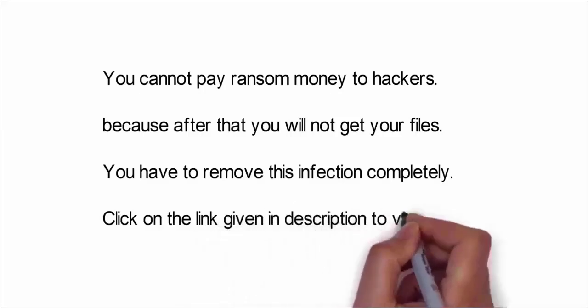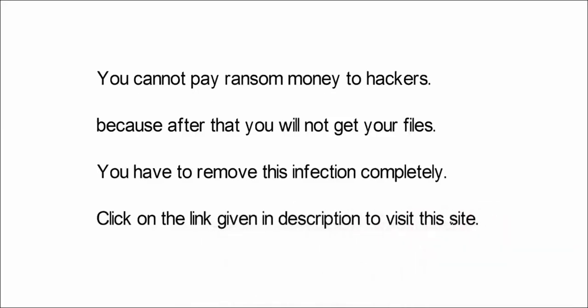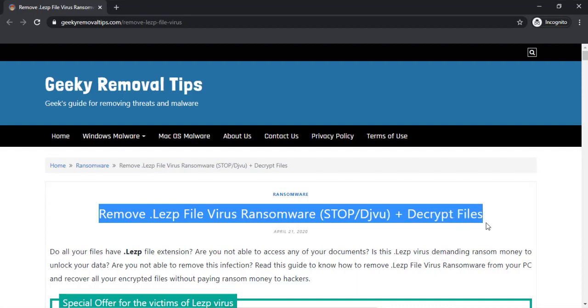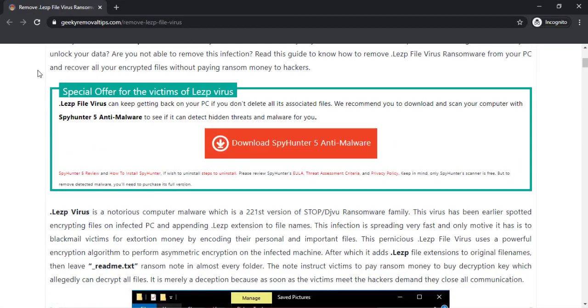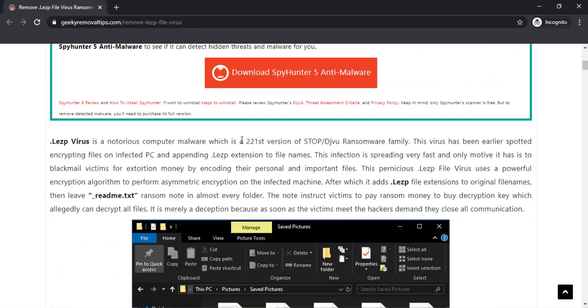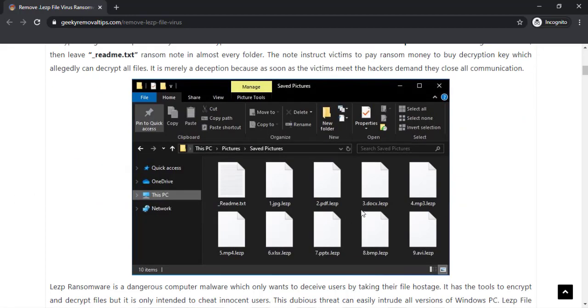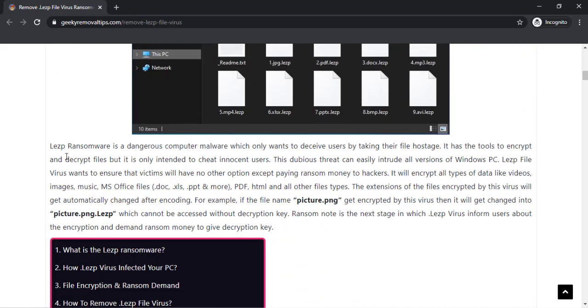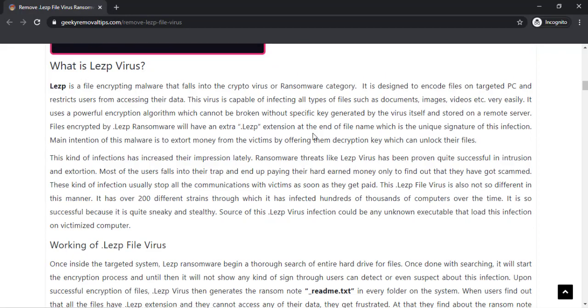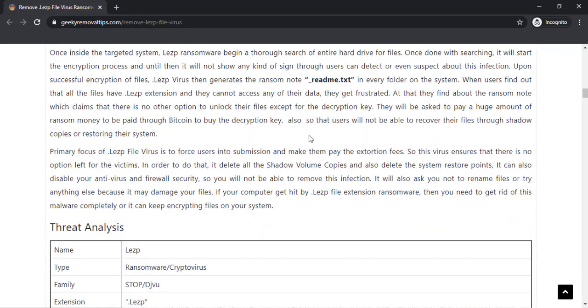We advise you to visit the link given in the description of this video to visit this malware removal website. Here you can find all the important information about this nasty malware infection, and you will also get to download the malware scanner and data recovery software from this website. You can easily scroll down to know more about this infection.